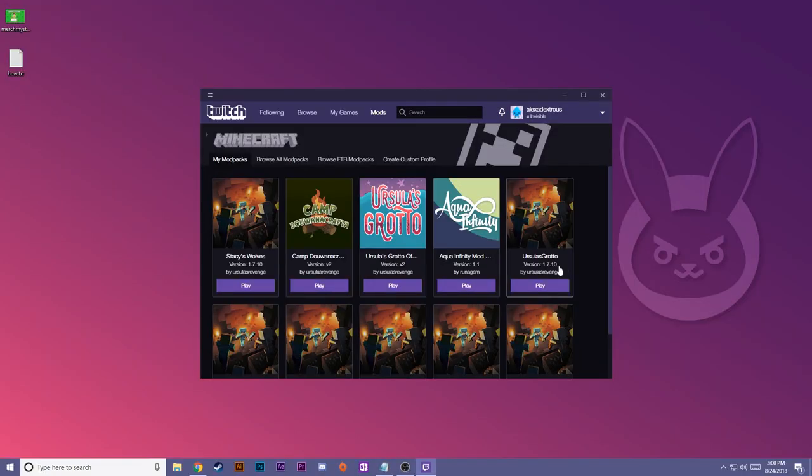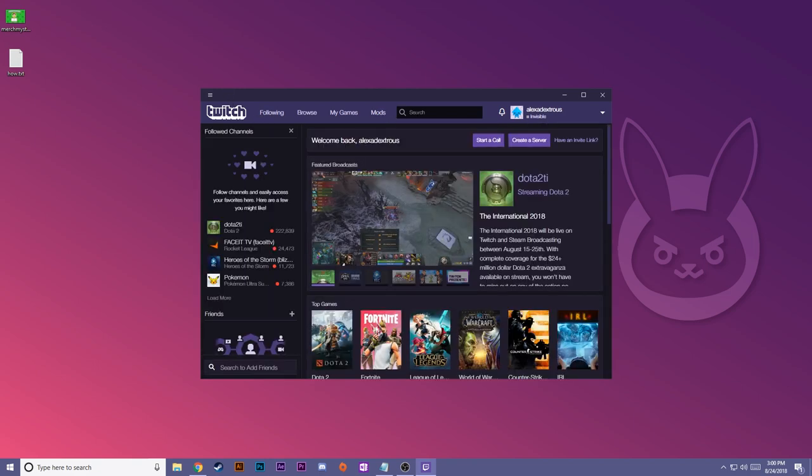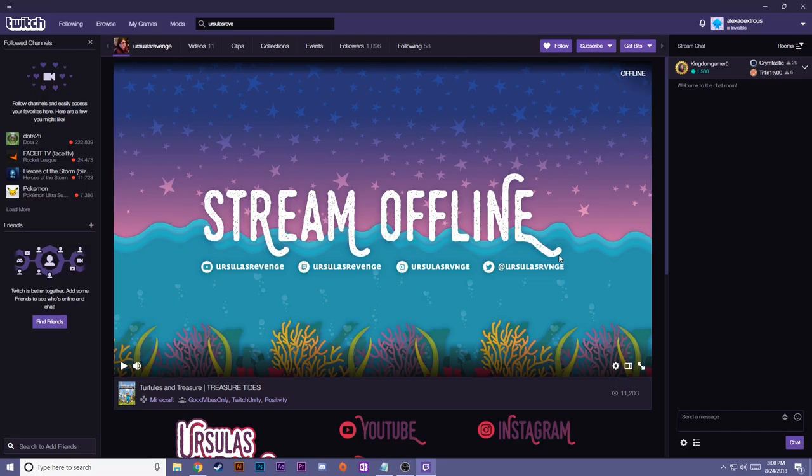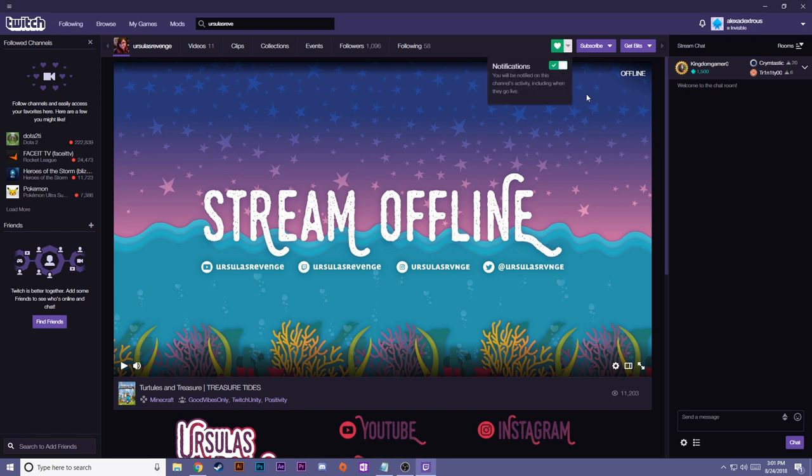There's one other really awesome thing about the Twitch app, and it's that you can watch me play games live through this app. Back at the homepage, you can search for my username, Ursula's Revenge, and you'll be able to see if I go live. What's extra cool is that if you make an account, which you have to use the app, you can follow me here and turn on notifications so you know when I'm live. You can also say hi and chat with me and other viewers while I play.